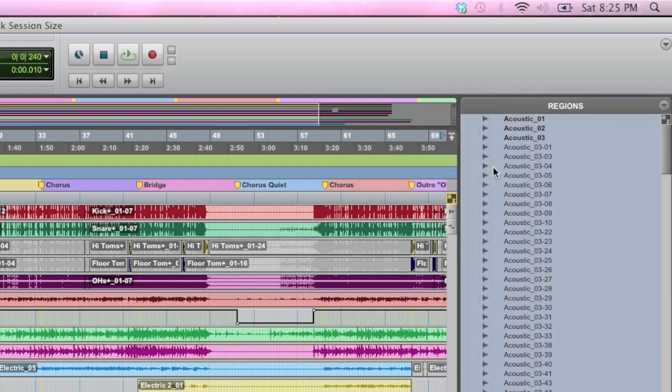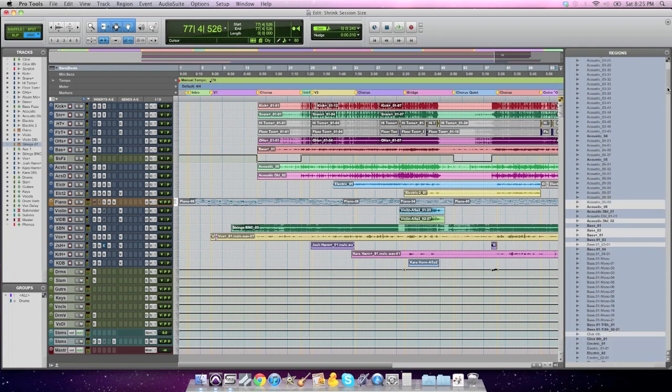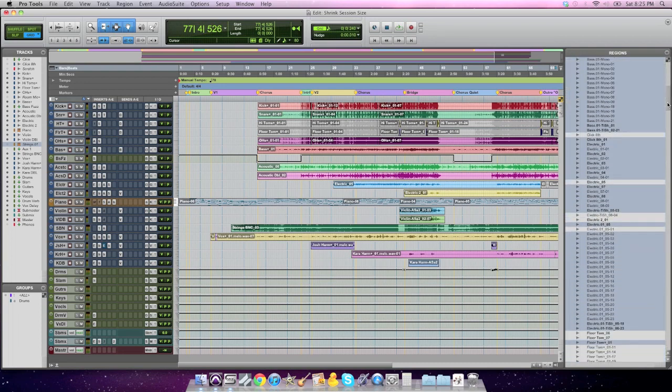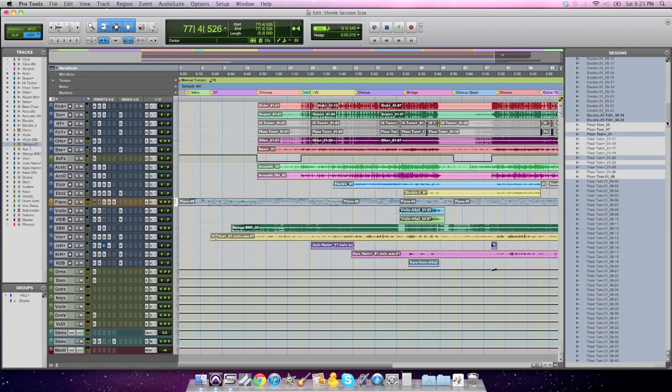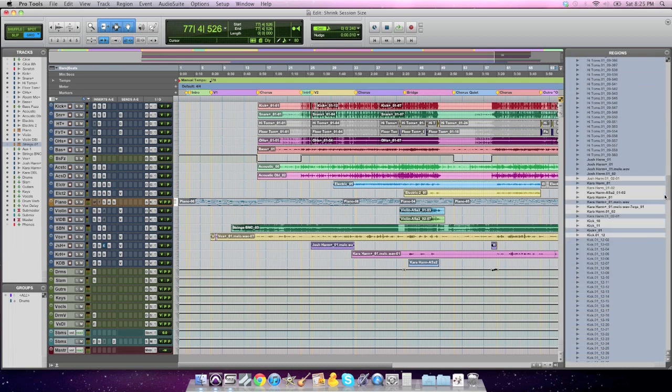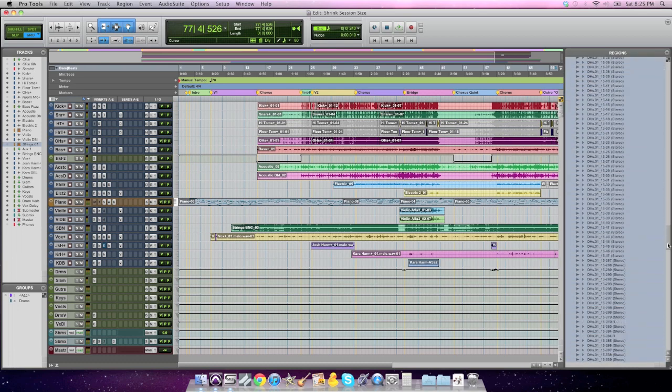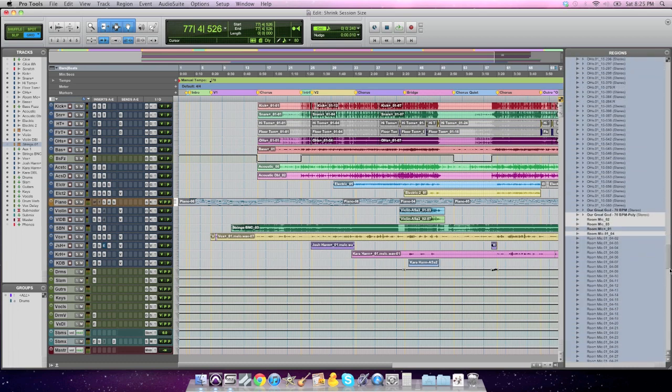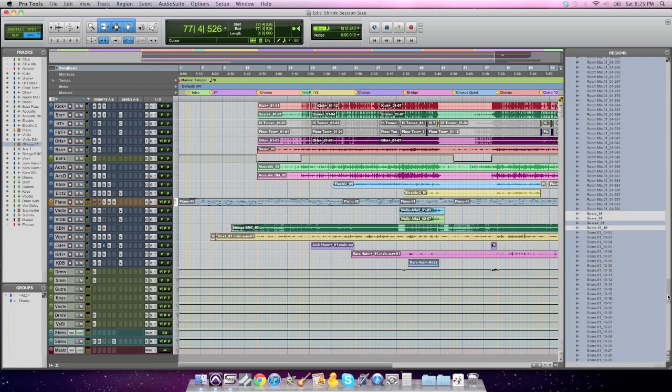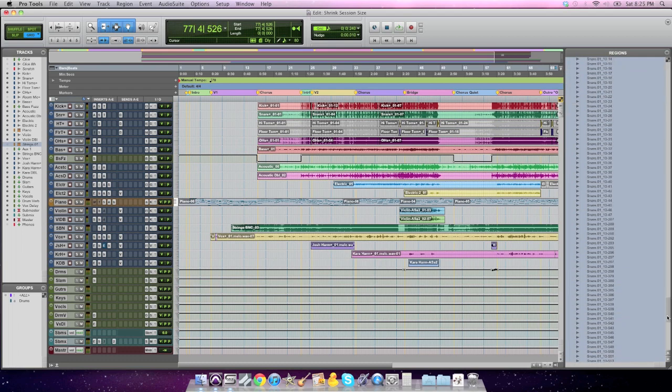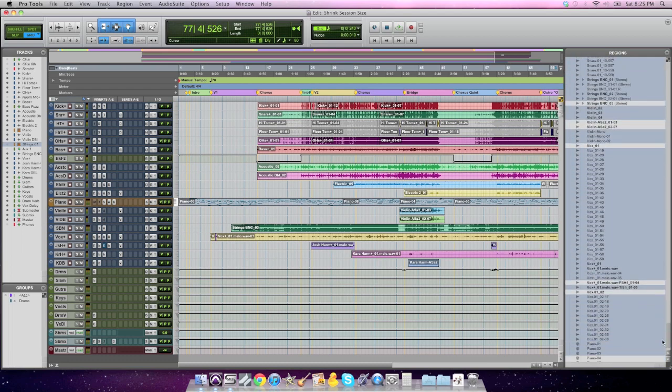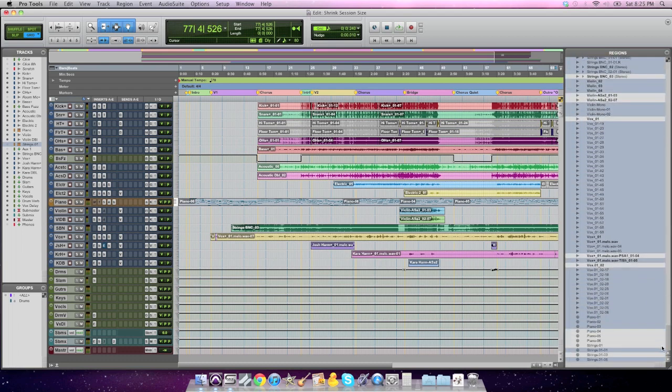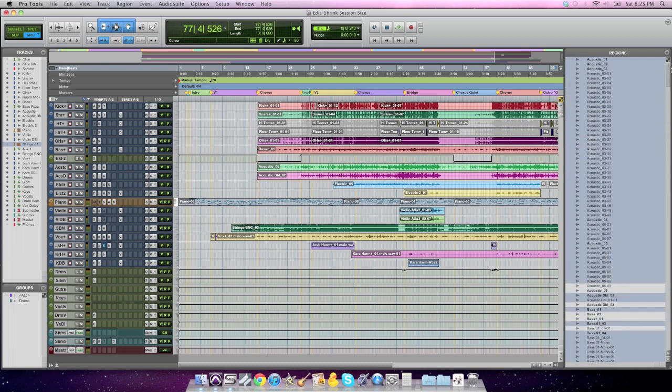And what that did is it just highlighted in blue every single piece of region that is not being used in my mix, which is a majority of all of this stuff in my folder. So pretty much, it looks like 90% of my audio is not being used, all of my regions, really. So what does this mean?